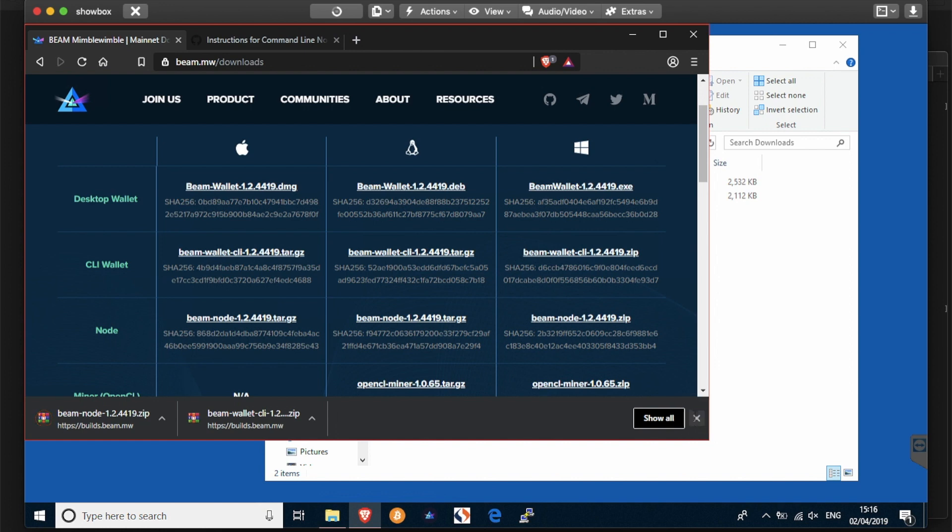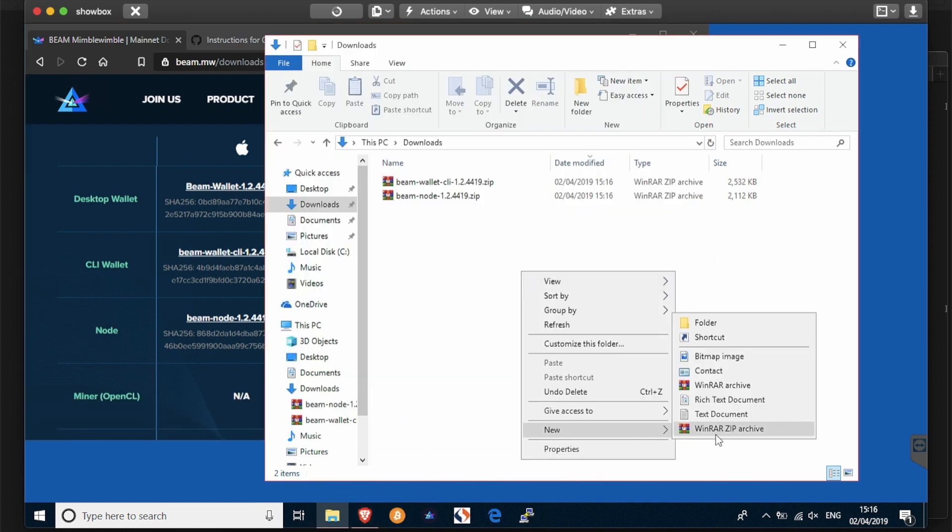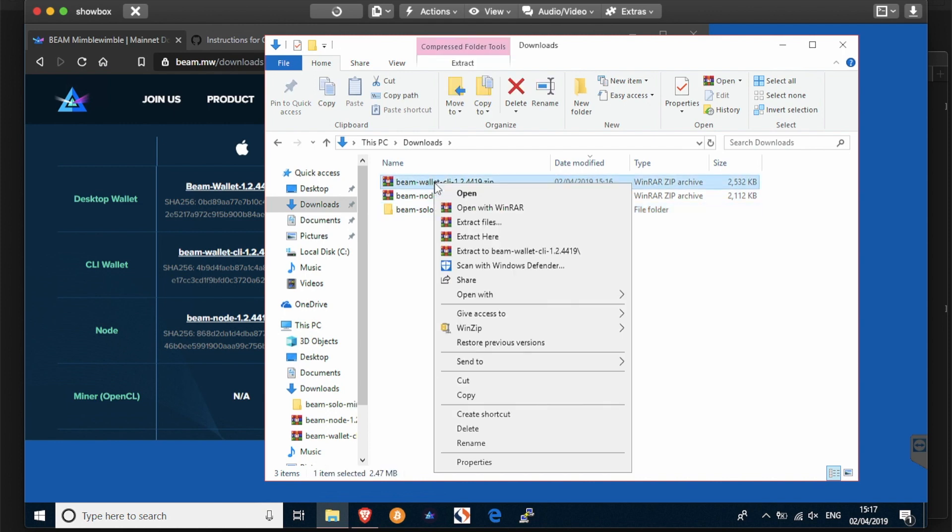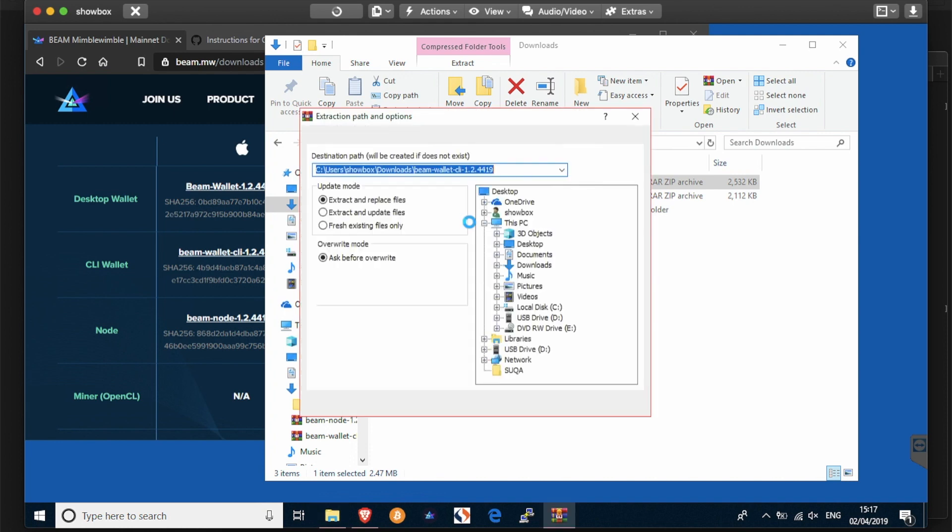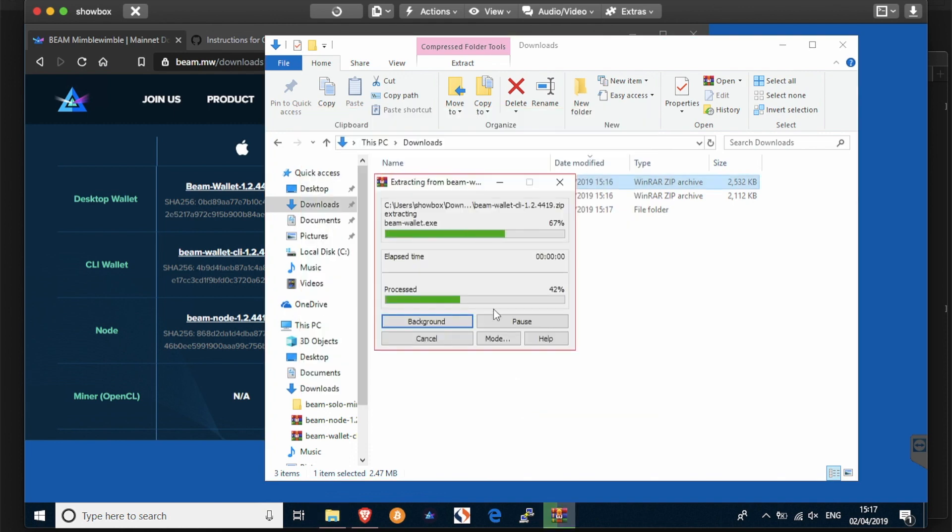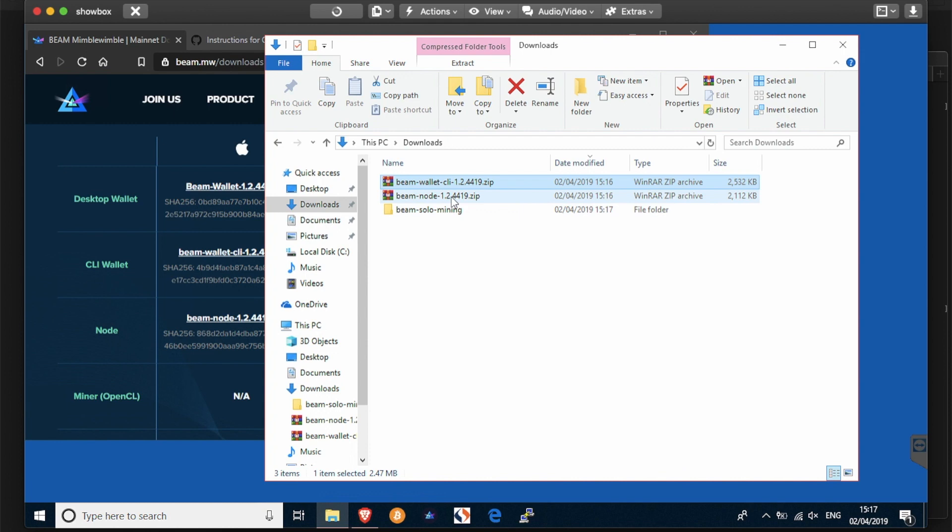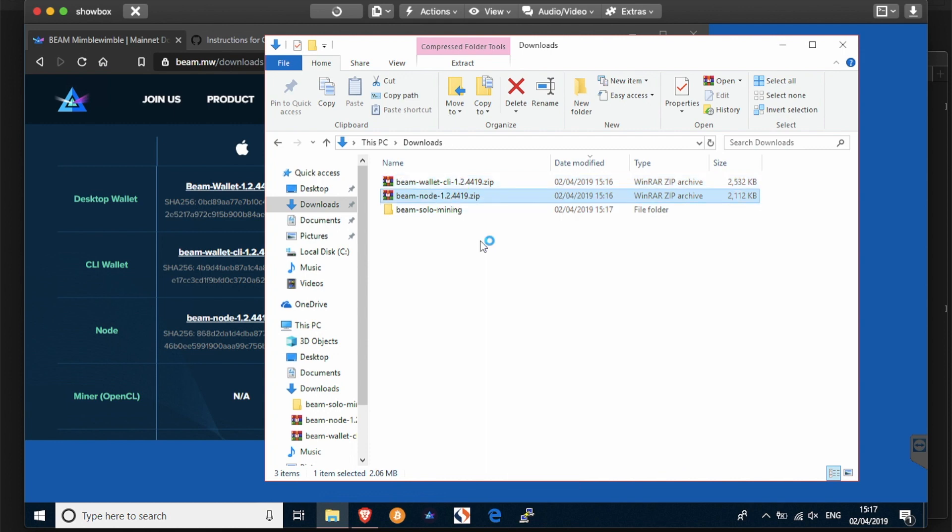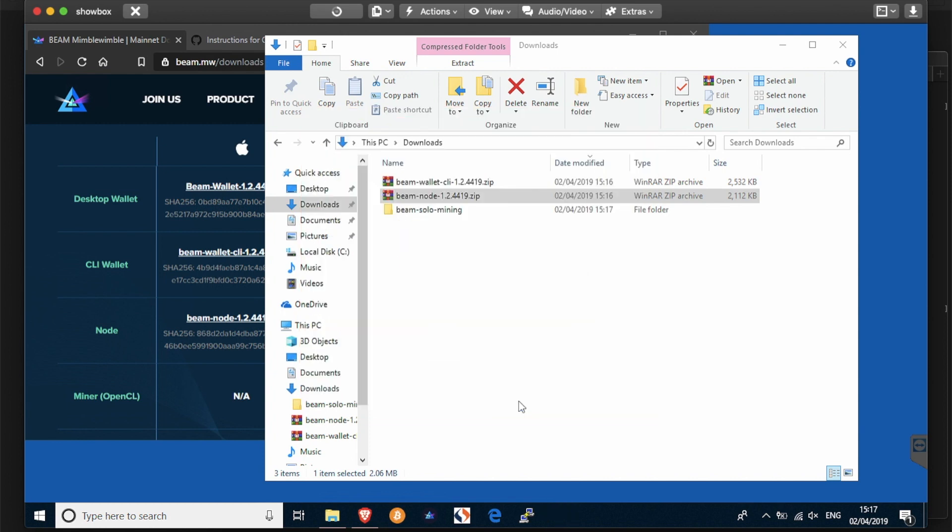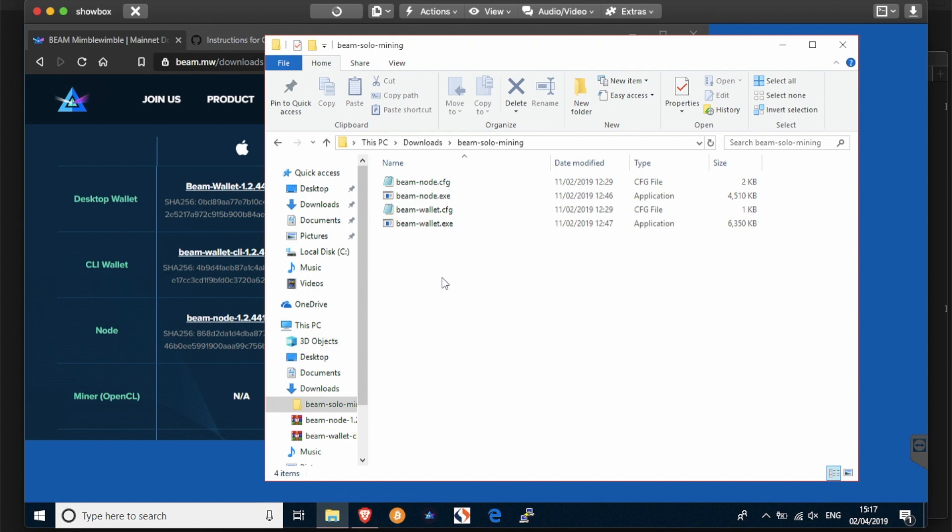And those two archives are going to be extracted into one single folder. I'm going to call that Beam Solo Mining, so I'm going to extract the files from first the wallet CLI into Beam Solo Mining, and the node into Beam Solo Mining. Let's double check that those are in there: four files - beamnode.cfg, beamnode.exe, beamwallet.cfg and beamwallet.exe.